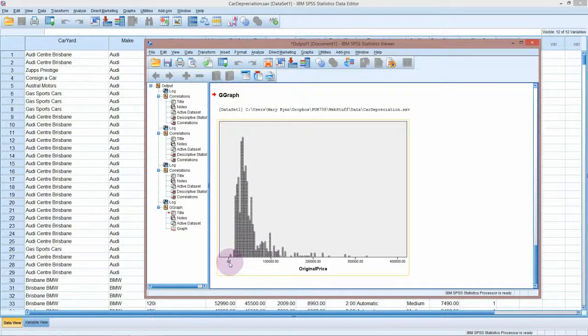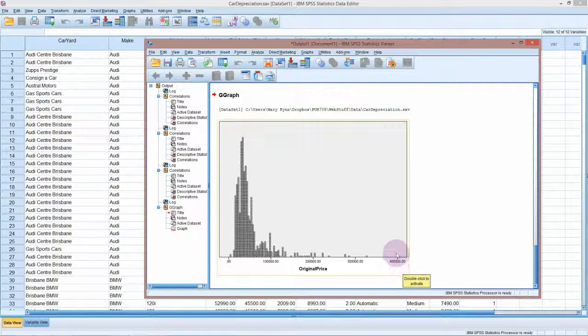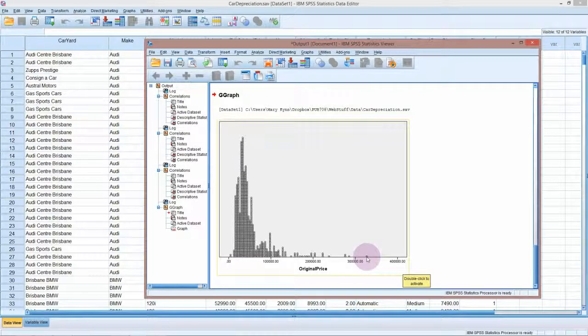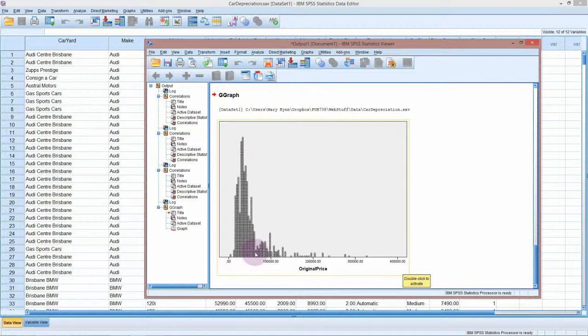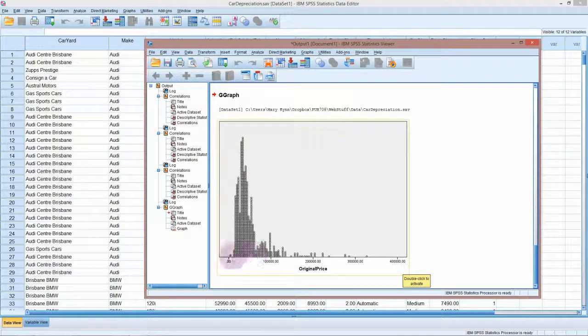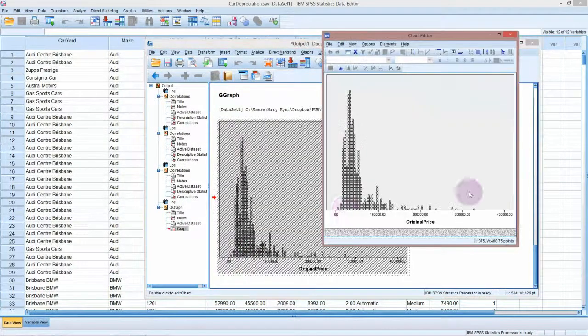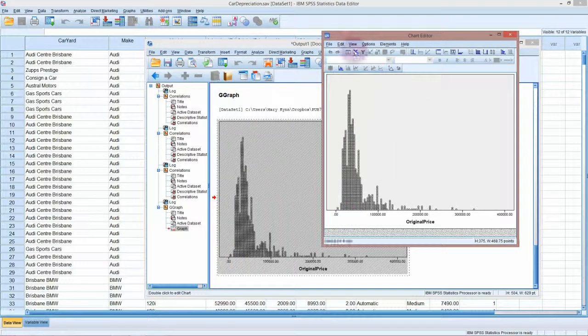The original price is going from zero to four hundred thousand dollars, but we don't have a point up there, so our highest point is just over three hundred thousand dollars. But most of them are in this range here. We might actually want to double click on this and change the graph so we can see how expensive these cars were.